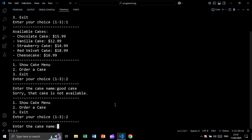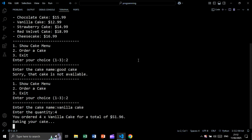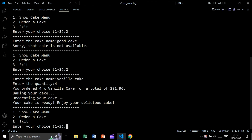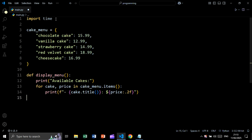Now let's order a cake that is inside the menu — for example, vanilla cake. We enter the quantity, say four, and we get 'your order: four vanilla cake, total of...' followed by the total price. Then it shows baking your cake, decorating your cake, and your cake is ready — enjoy your delicious cake. Now let's exit.